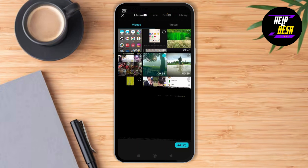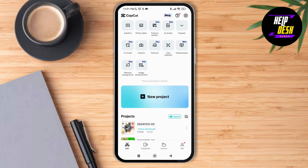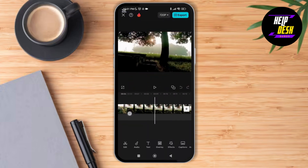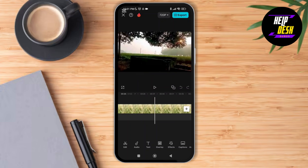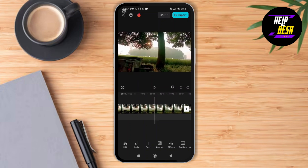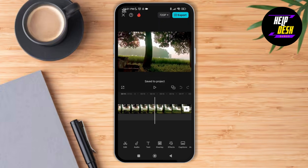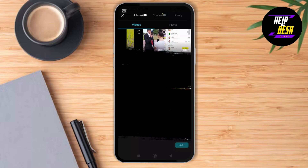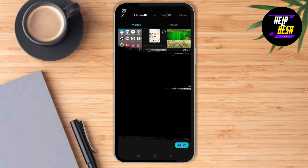Select the projects and then tap on the add option at the bottom of the screen. As you tap on add, you can see different collage options. If you want to make a collage, you can cross this project and tap on new project again, select any of these projects, and then tap on the collage option at the bottom of the screen.